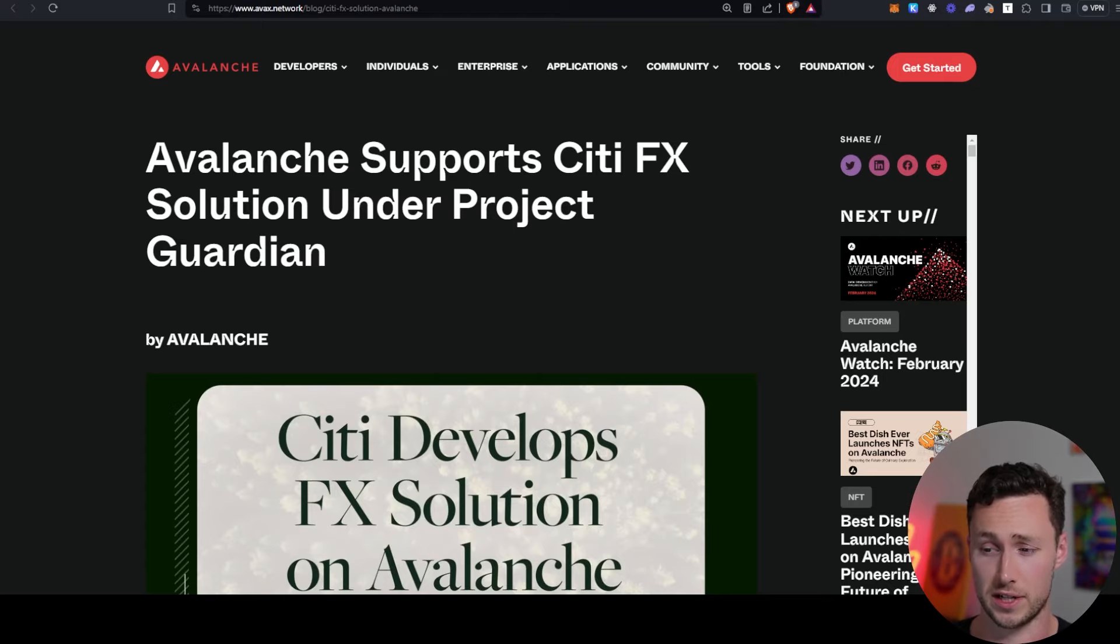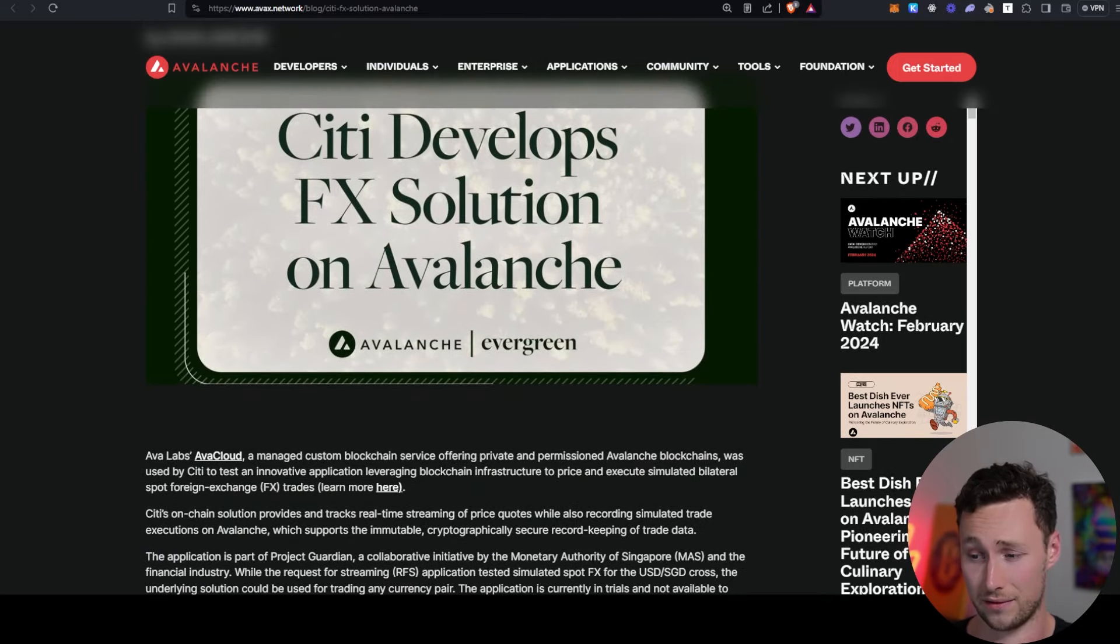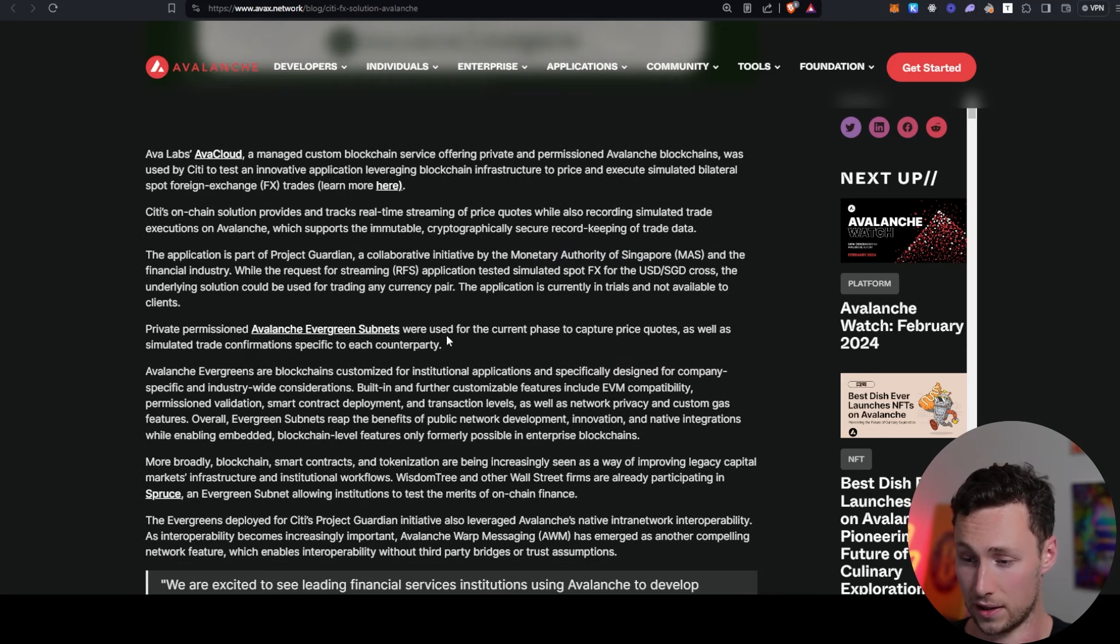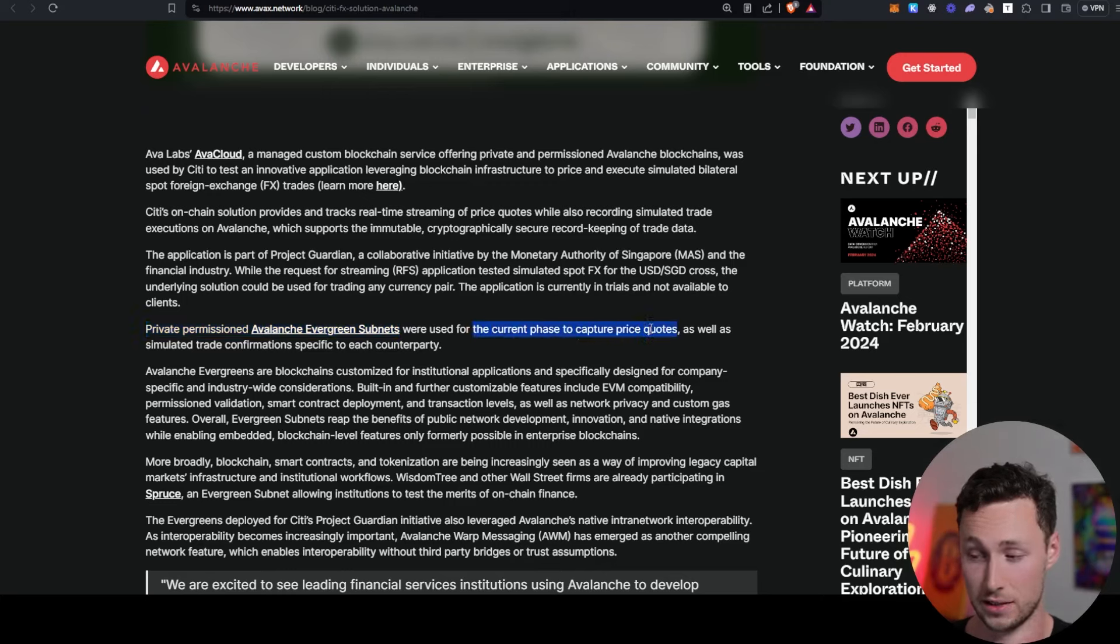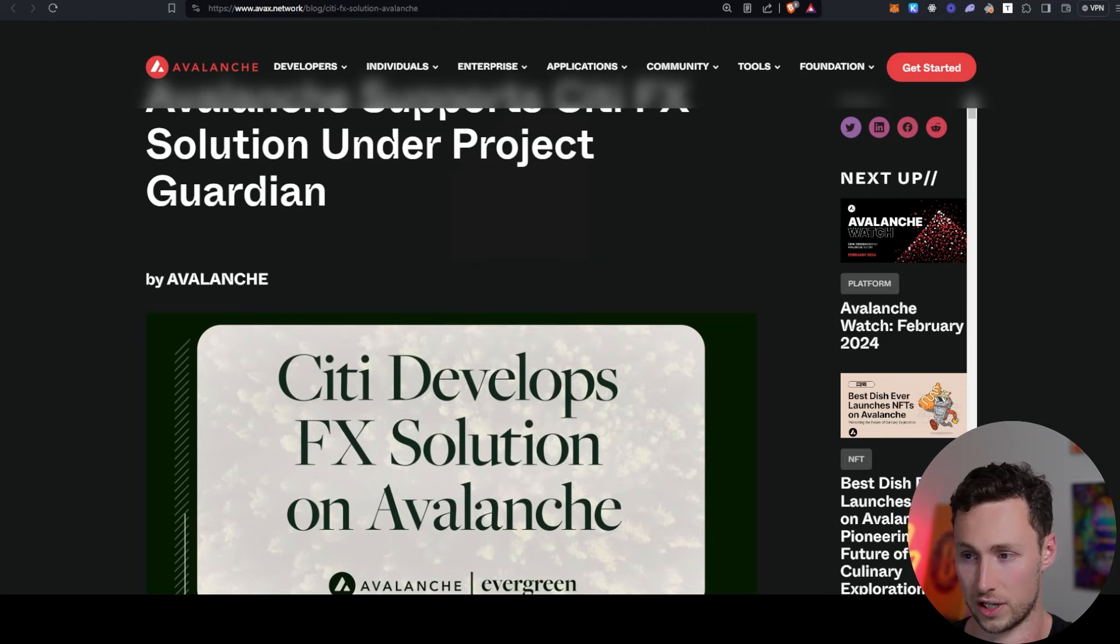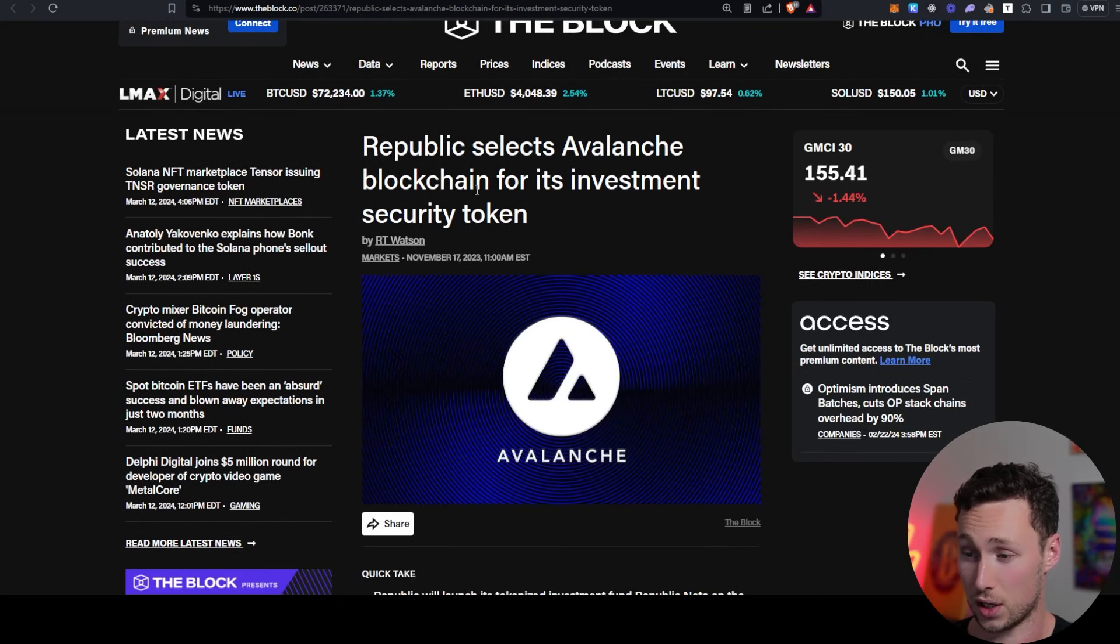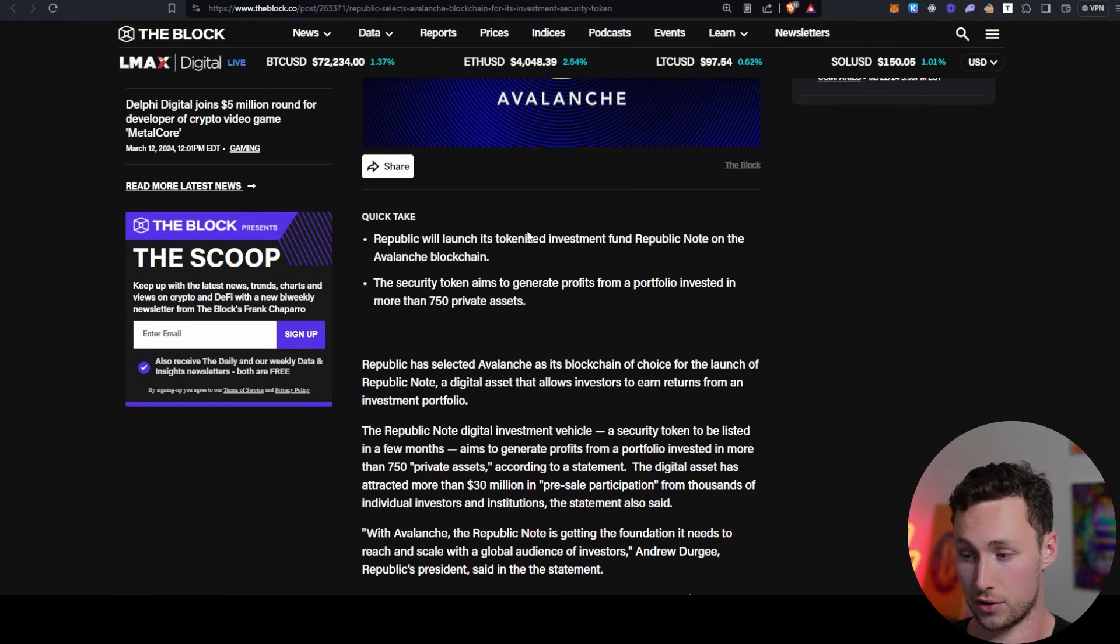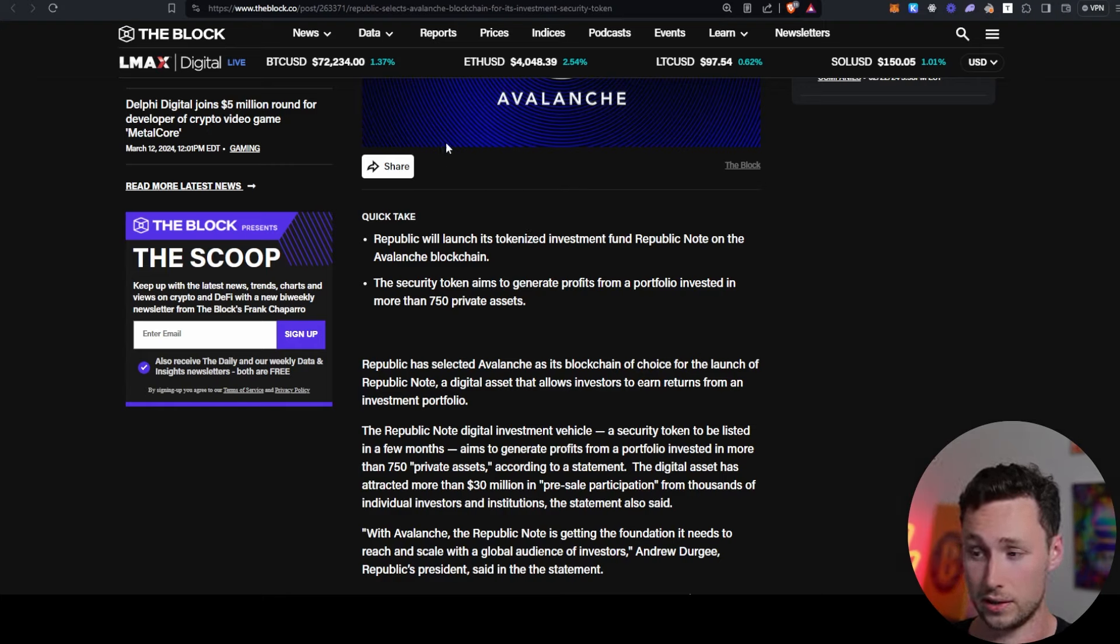In another piece of institutional adoption, you had Citi launch a forex project on Avalanche, and they launched this through something known as Project Guardian, which is an initiative by the Monetary Authority of Singapore. And you can see here that they are launching private permissioned Avalanche Evergreen subnets. And basically for the current phase, it's to capture price quotes. But again, good news that you have these various companies choosing to launch on Avalanche. And then in another piece of news, Republic selected Avalanche blockchain for its investment security token. So this traditional finance institution is piloting a tokenized investment fund called Republic Note, and they are using Avalanche to do it.